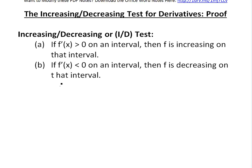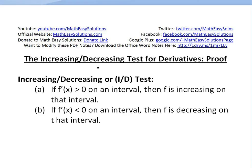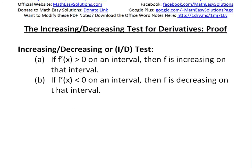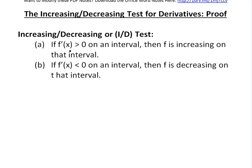It's time for another math easy solution to discuss the increasing decreasing test for derivatives and go over a proof on it. The increasing decreasing test, or ID test, states: if f prime of x is greater than 0 on an interval, then f is increasing on that interval. But if the derivative is less than 0 on an interval, then f is decreasing on that interval.